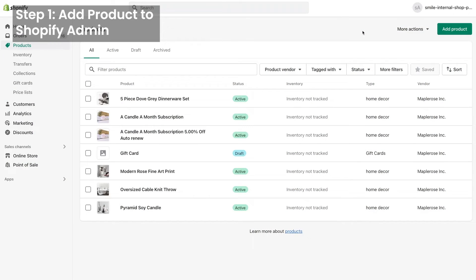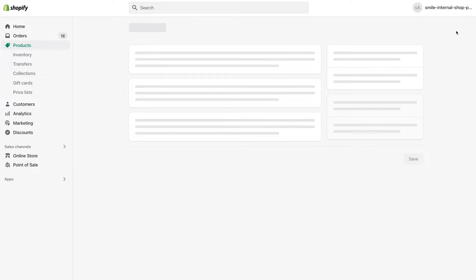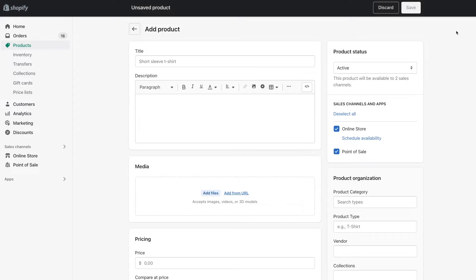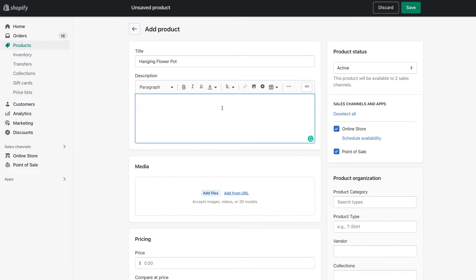In order to add a hidden product, we're going to start in the Shopify admin of your store in the product section here. We're going to add this new product that will be available for points and won't be for sale in the store. I have a hanging flower pot that we're going to set up, and I'm just going to fill out some basic information here about it.